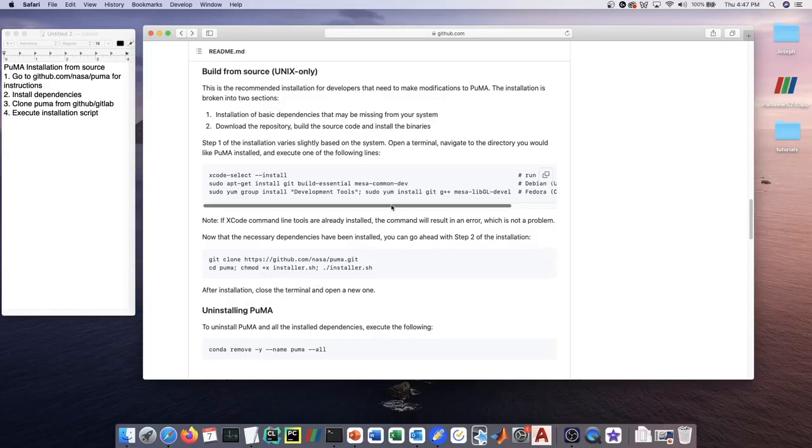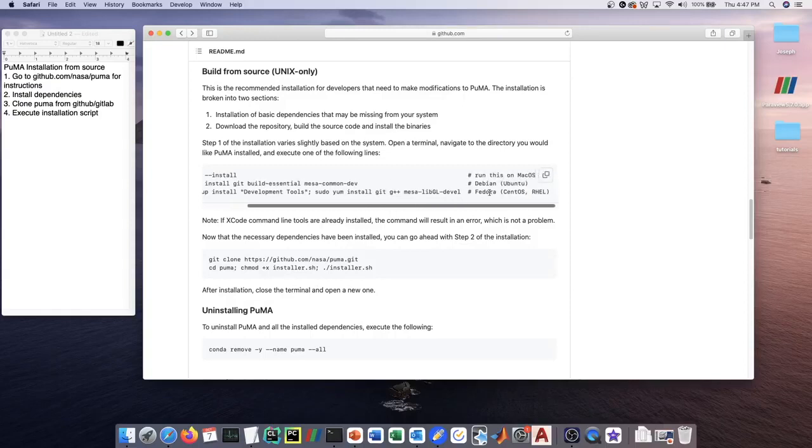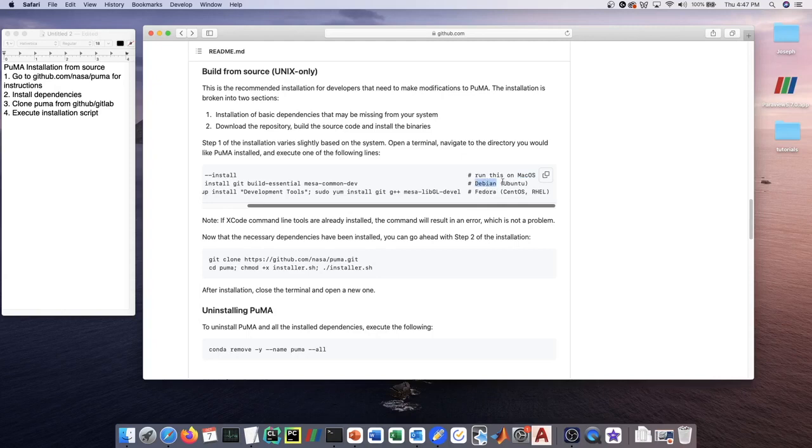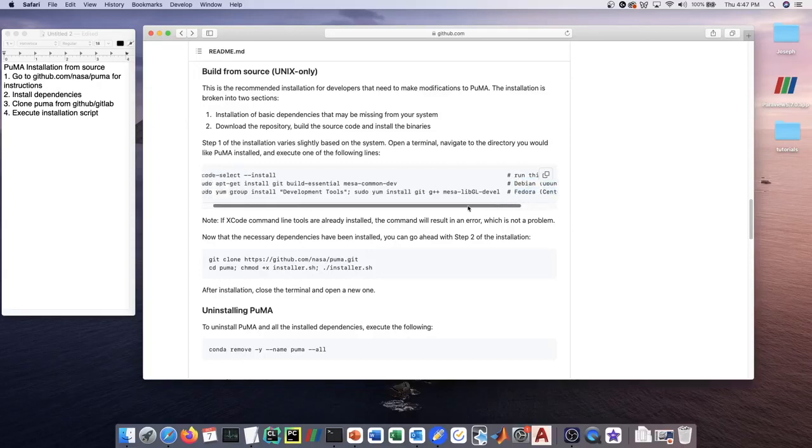What we've done is for the three most common systems—Mac OS, any kind of Debian-based Linux system like Ubuntu, or any Fedora-based system like CentOS or Red Hat Enterprise Linux.